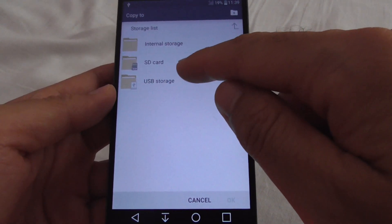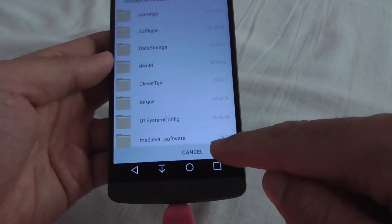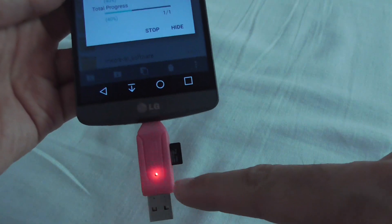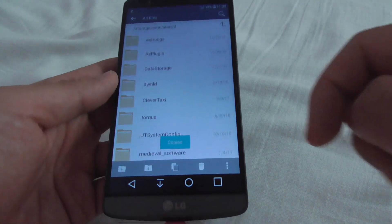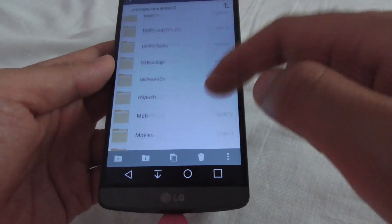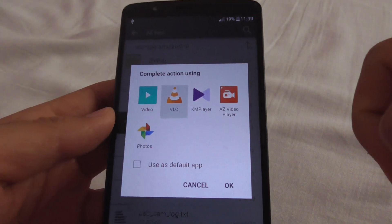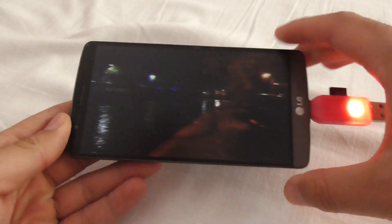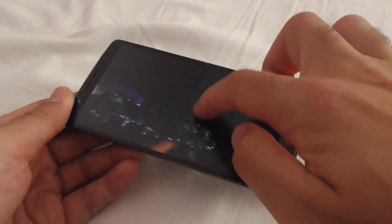Select where to copy the file — I'm going to store it in the internal storage of the phone. Now it's copying the video file from the small microSD card onto the internal storage of the phone itself. Once copied, tap on the video file, open it with VLC, and voilà — the video is playing. Just by copying from the memory card onto the phone, you can play the video.